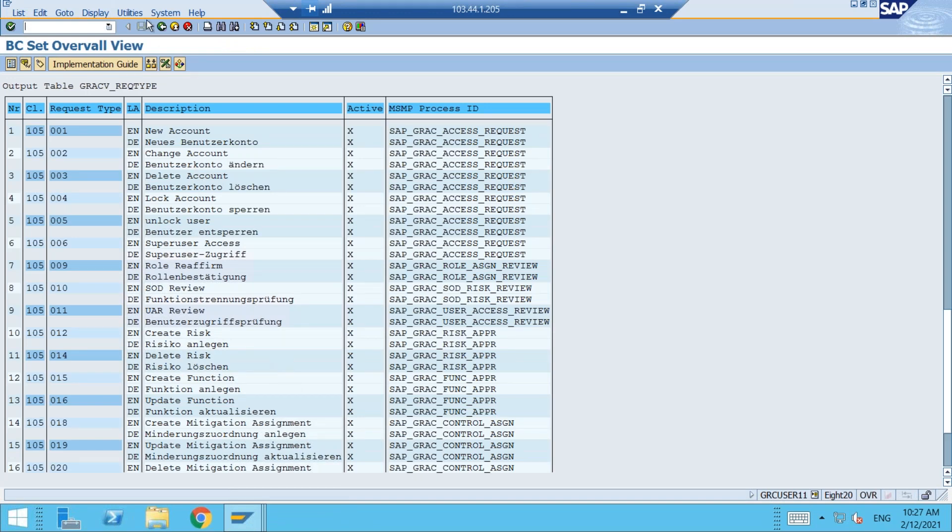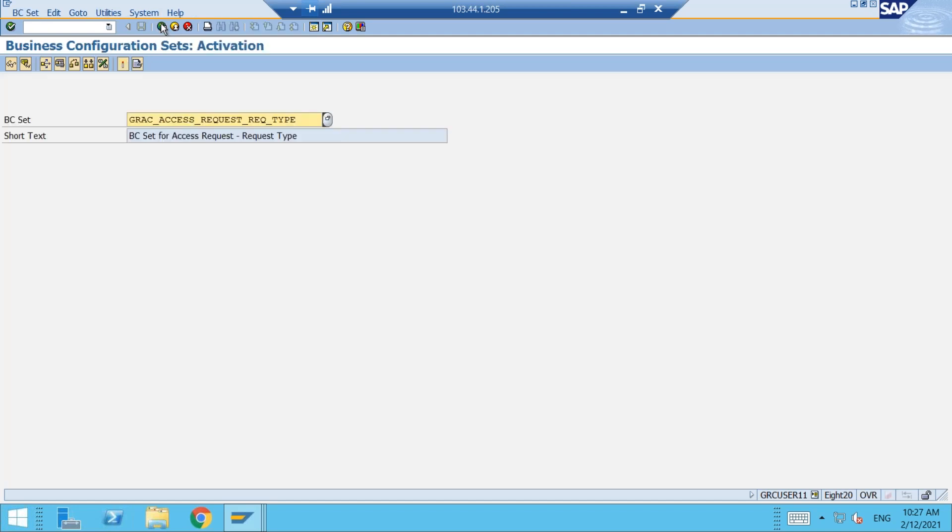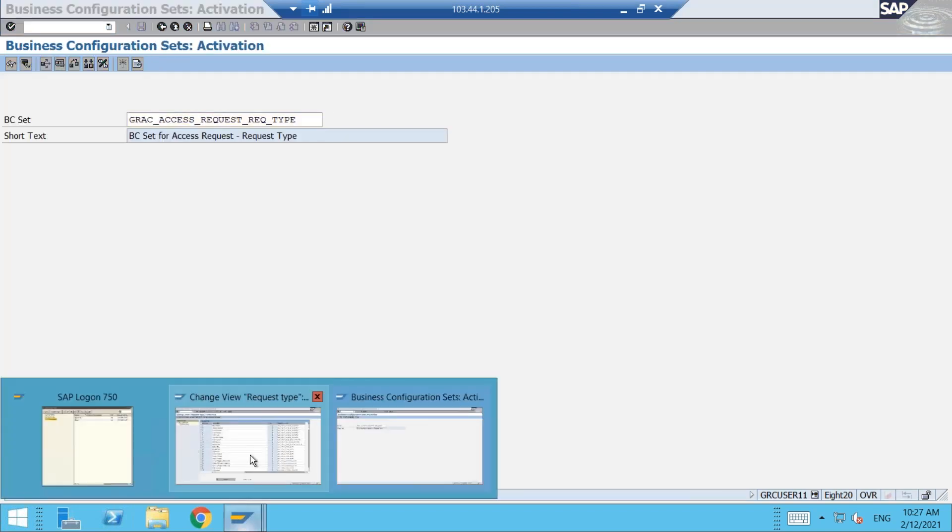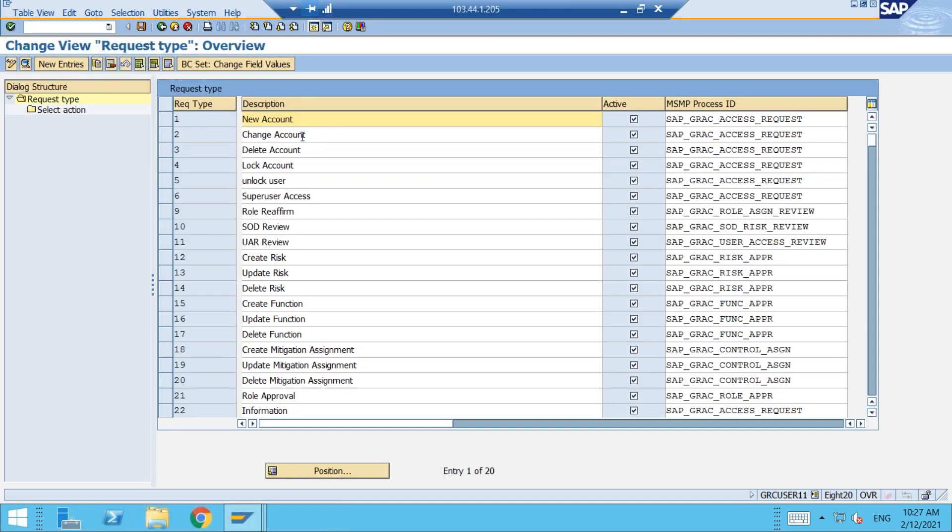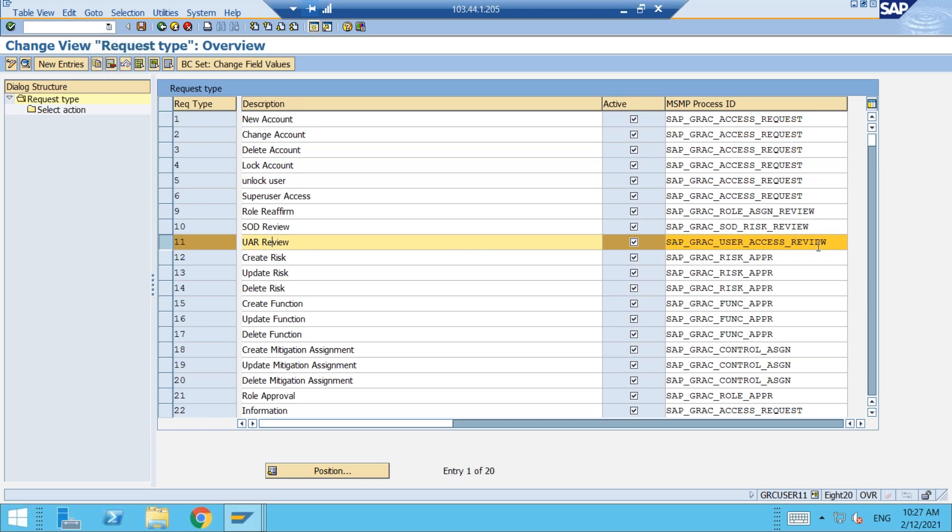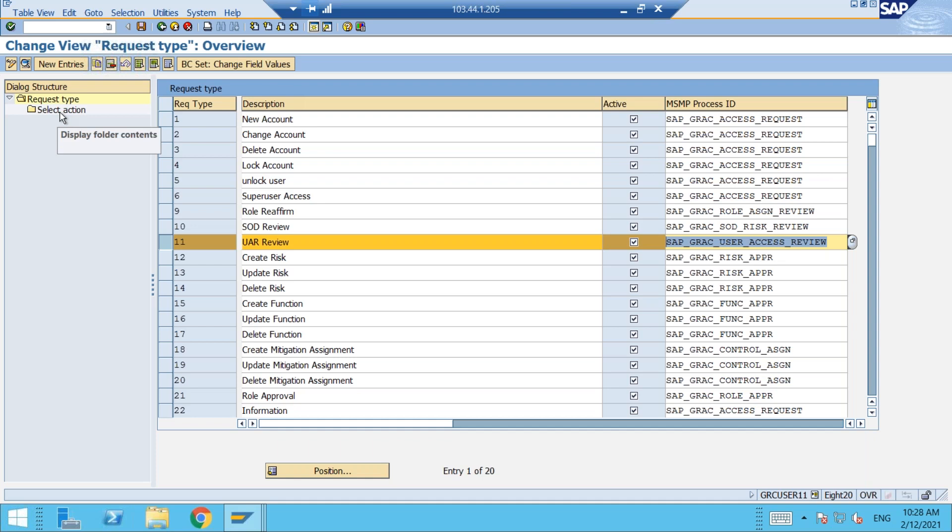This is a different part. They come under different part area. So that is a prerequisite. Once we activate, then only you can see these entries. In these entries, I am only concerned with this entry now which is related to UAR review. UAR review and it is correctly mapped with the process ID GRAC user access review. So we have separate workflow types. Each request type is mapped to appropriate process ID MSMP process IDs. This is correctly mapped. In case it is not correctly mapped, you need to ensure that this 11 or UAR review request type is mapped to this process ID. So this is the first thing. What are the actions under this particular request type? Let us see the actions.